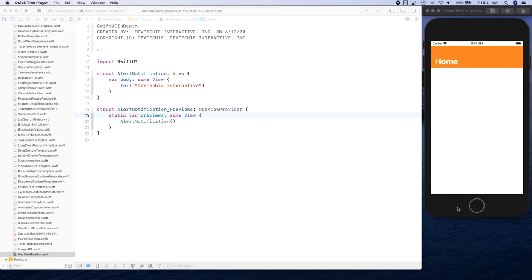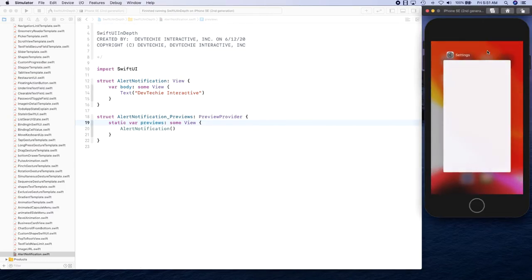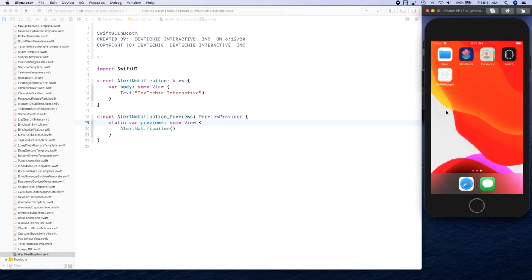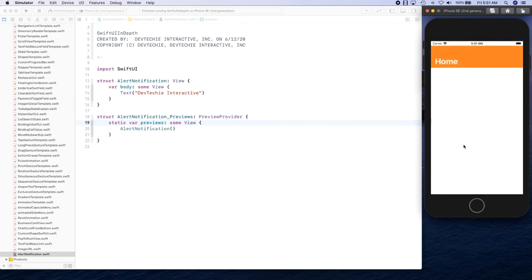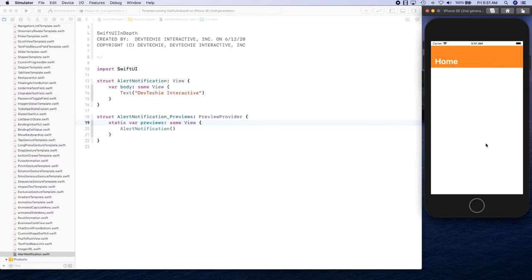Hello and welcome back. In this video we are going to be creating this alert view animation. Basically you're going to have this alert view that shows up and then disappears after some time. We are going to be creating this with a custom transition, so you're going to learn how to use custom transitions and then build this thing out.